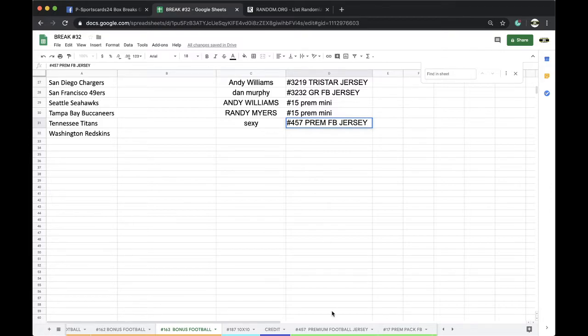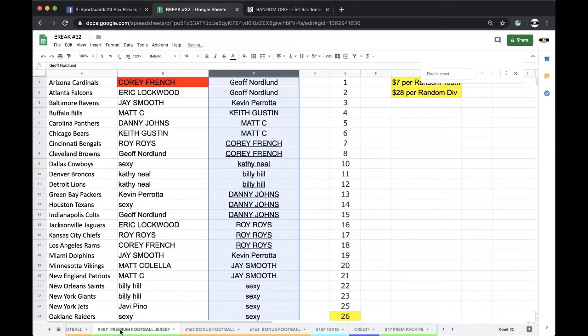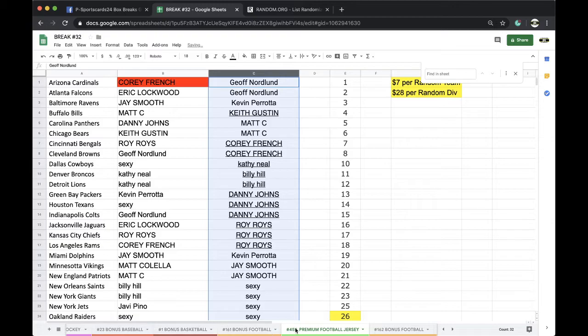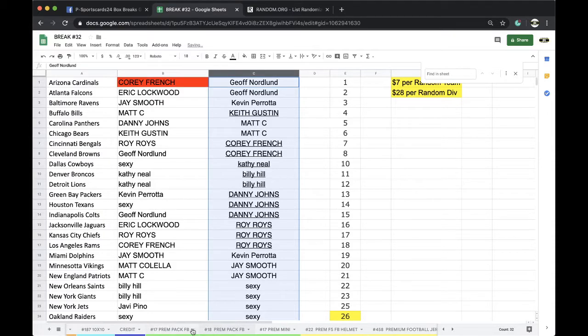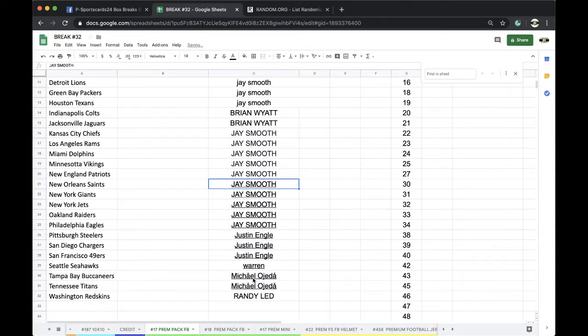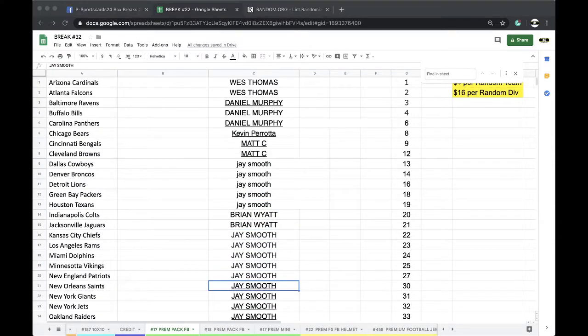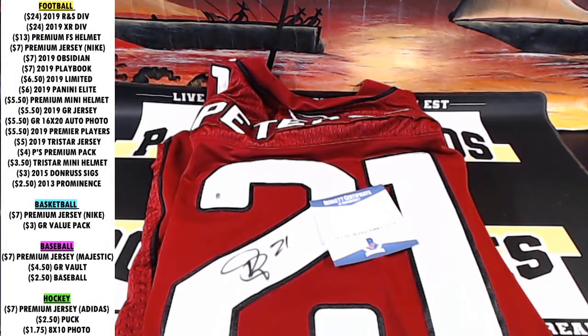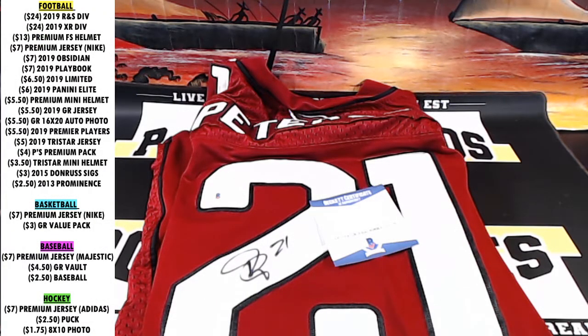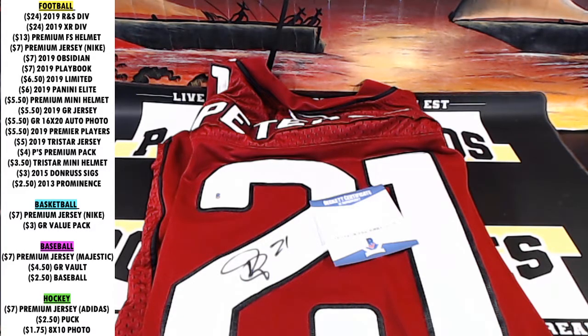457. All right, premium packs up next, number 17 premium pack football. Any comments, questions, or concerns, let me know. Never miss a live break, guys. Appreciate it. Have a good one. Be sure to join the Facebook group for exclusives and pre-fills. Thank you.